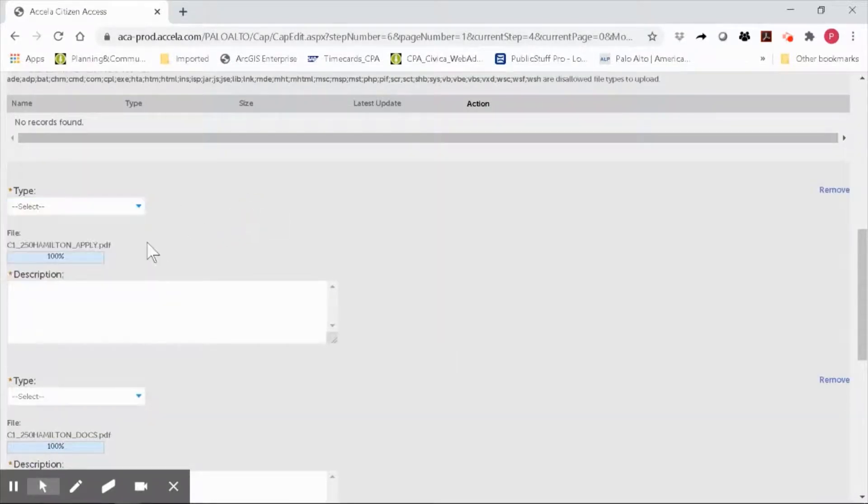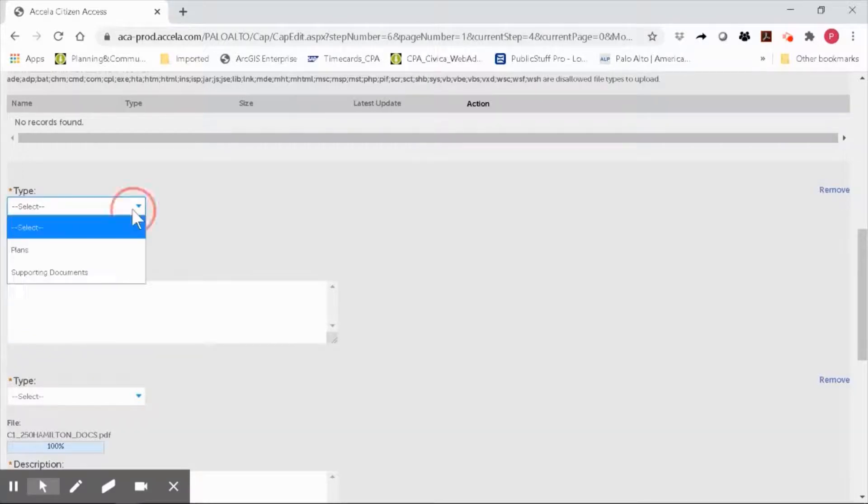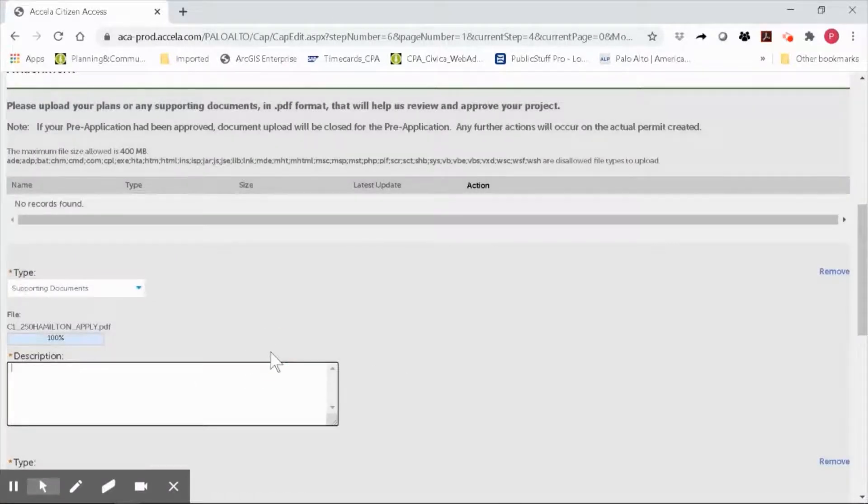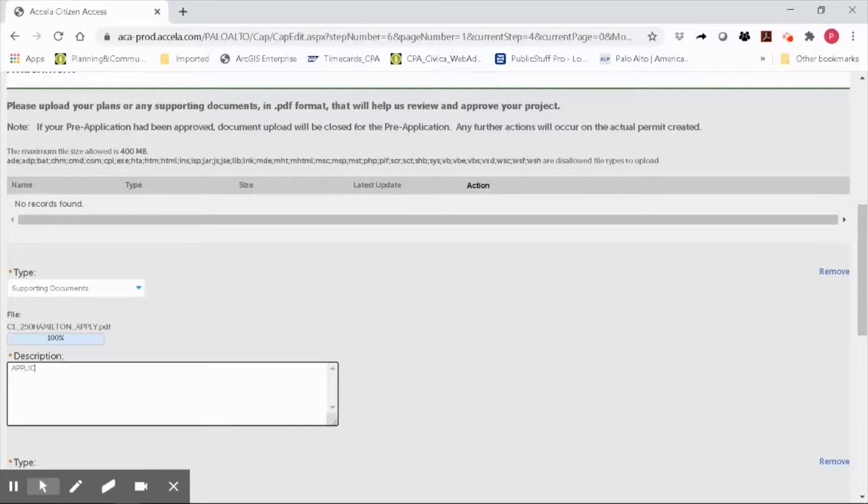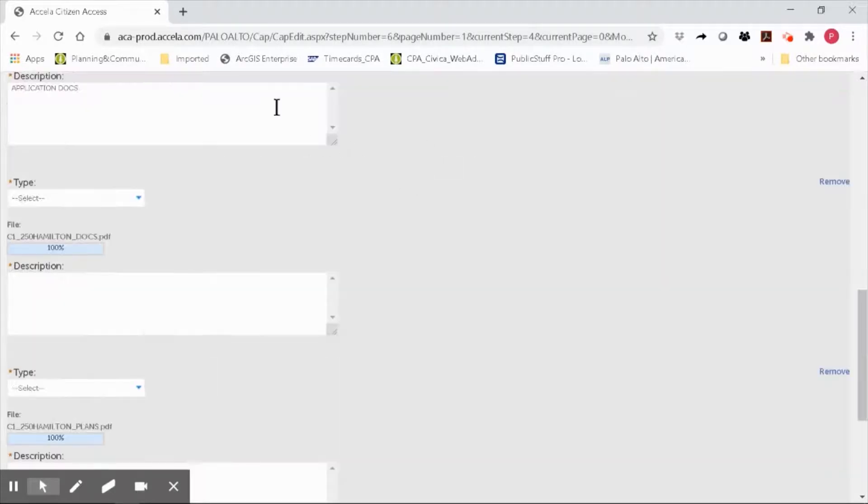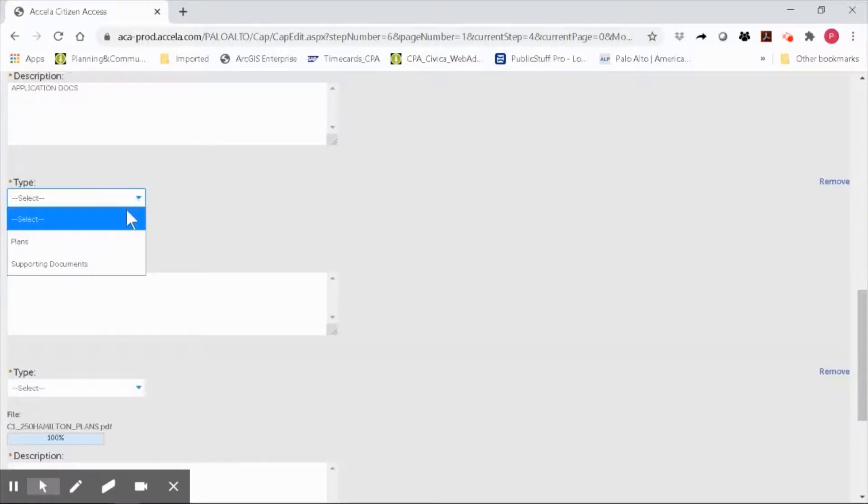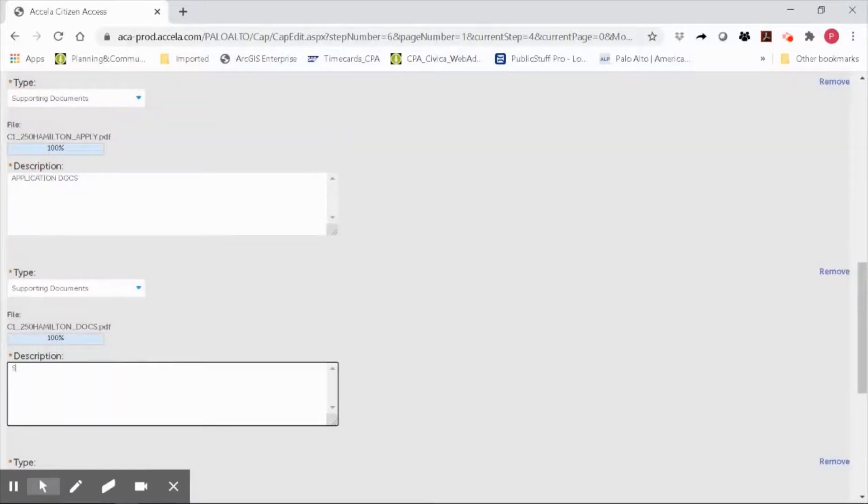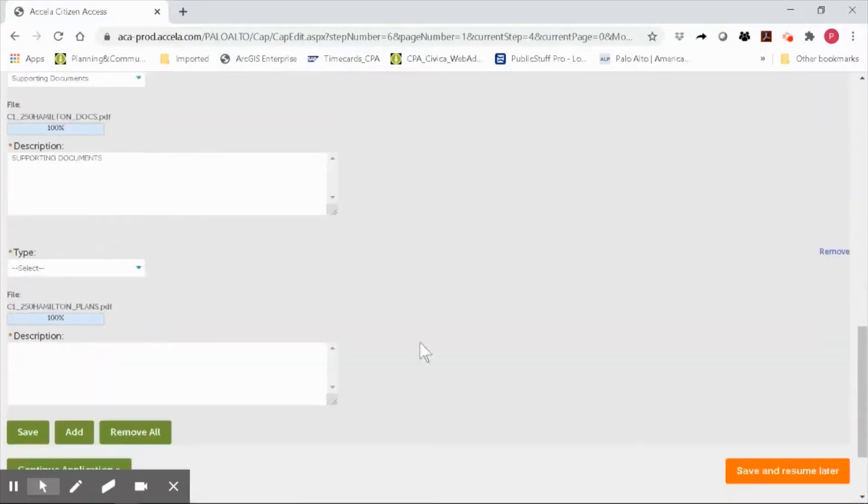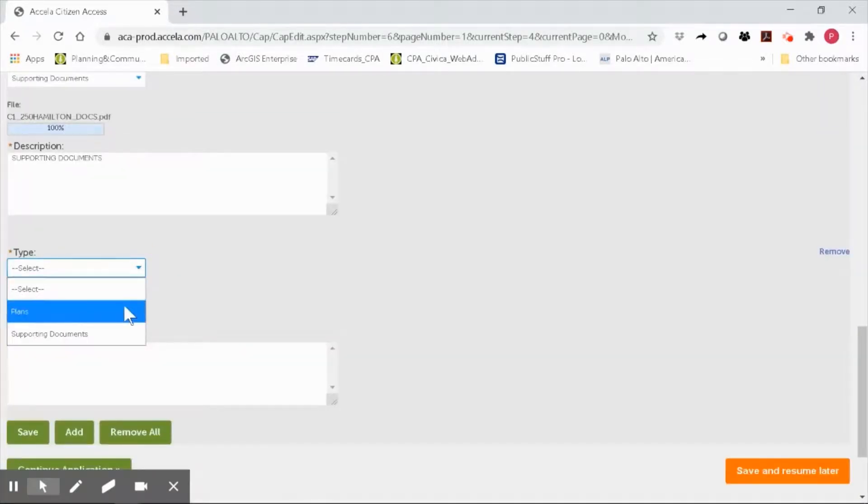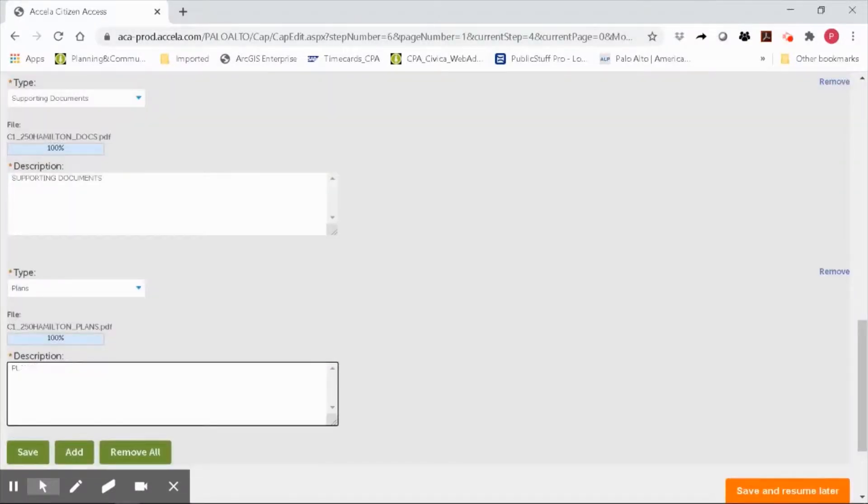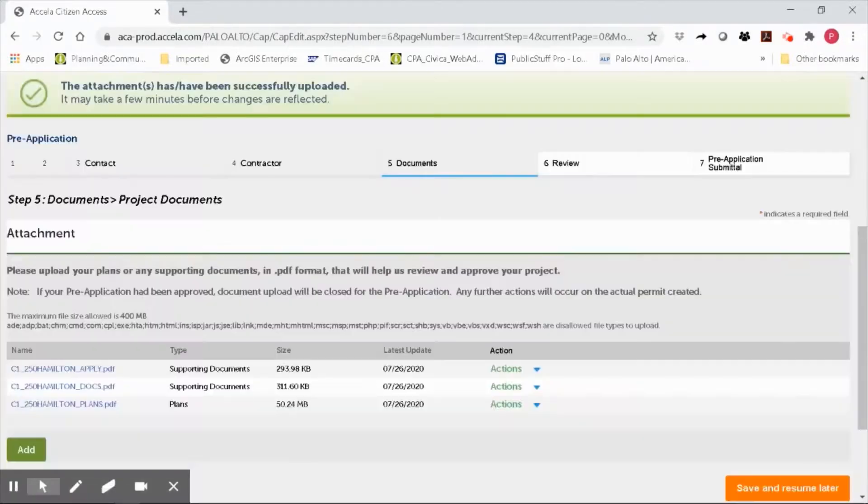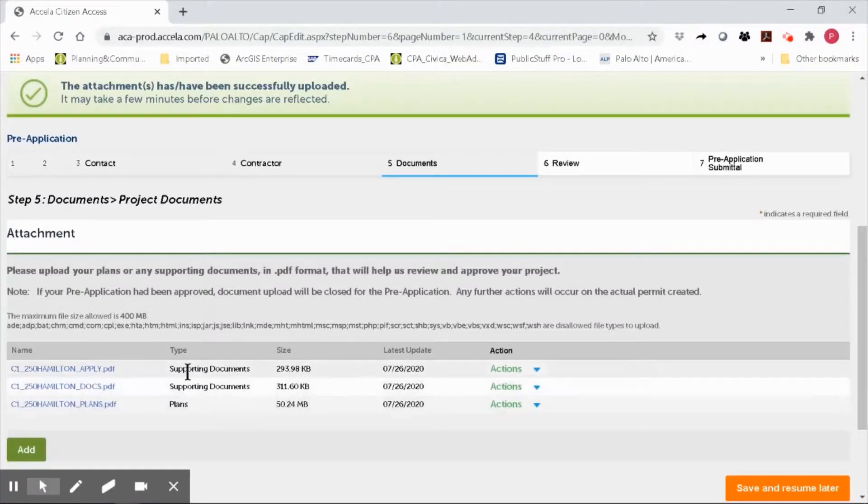This is my application document, so we will classify this as a supporting document with a brief description. The next file is my supporting documents. I'll go ahead and categorize it properly and include a brief description. The third file is my plan set. I'll go ahead and categorize accordingly and type in a brief description. You will notice that all three files are uploaded and categorized properly.